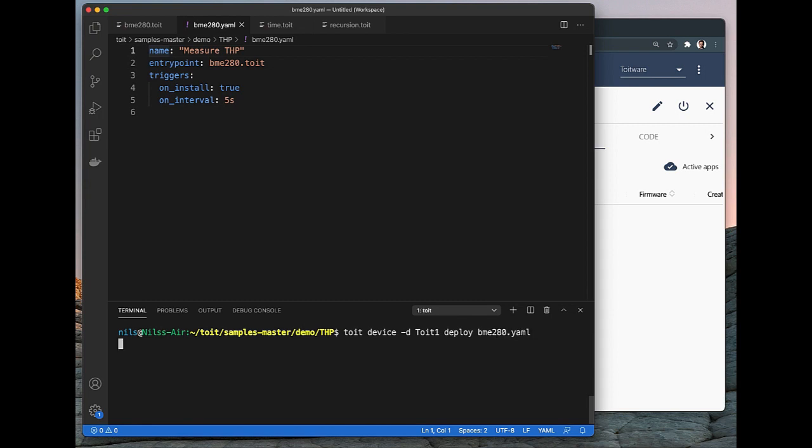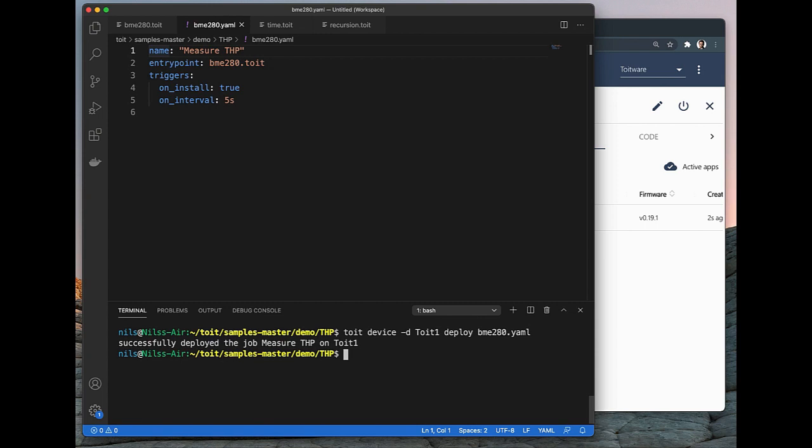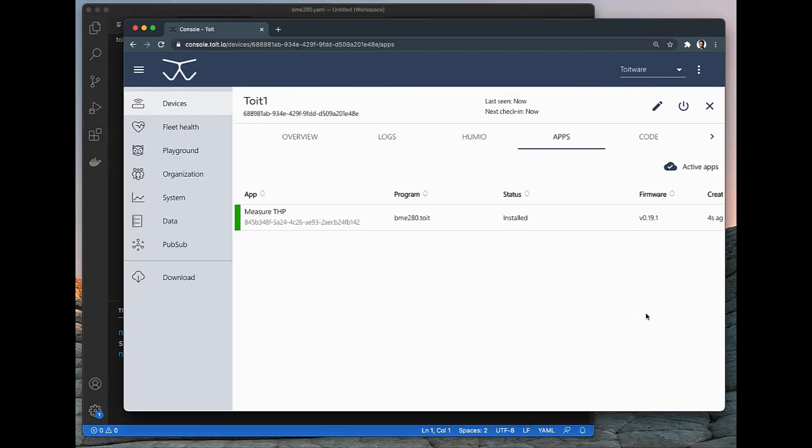In a couple of seconds we will get a message that the app is installed on the device, and if we go back to the console, to the Apps tab, we can now see that we have an app up and running on the ESP32. And if we go to the Logs tab, we should see data coming out from the sensors.